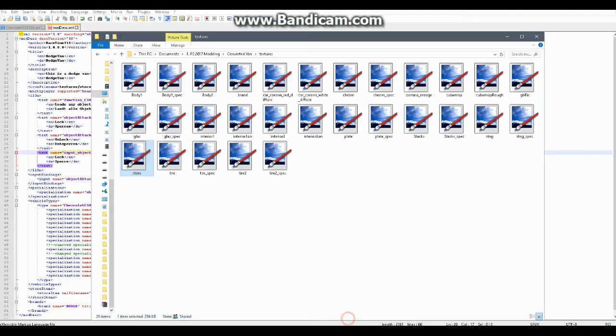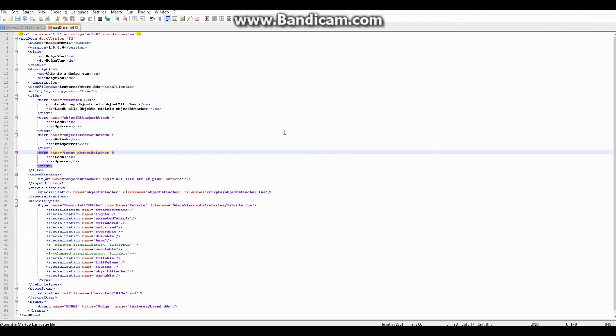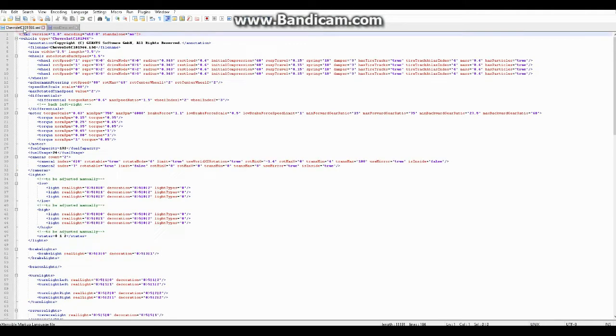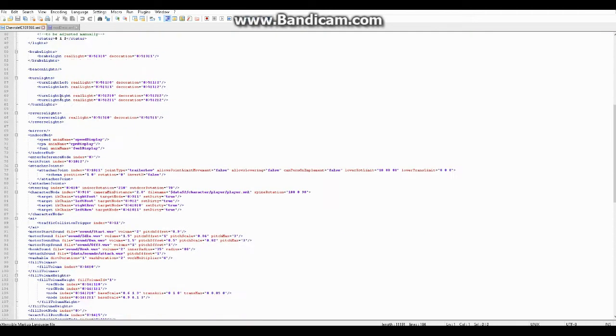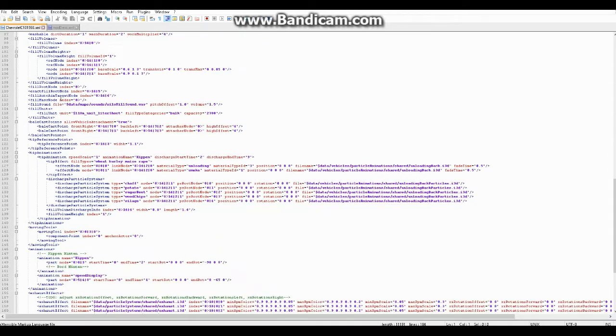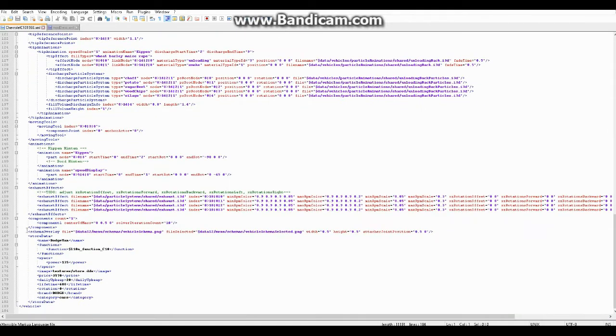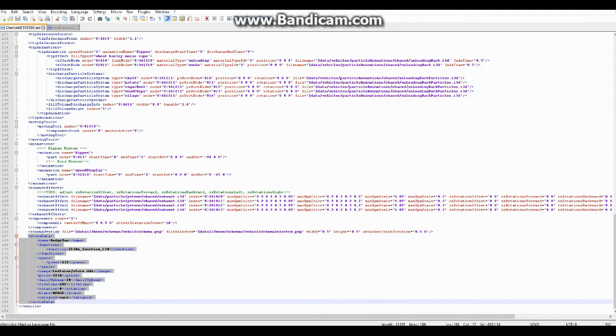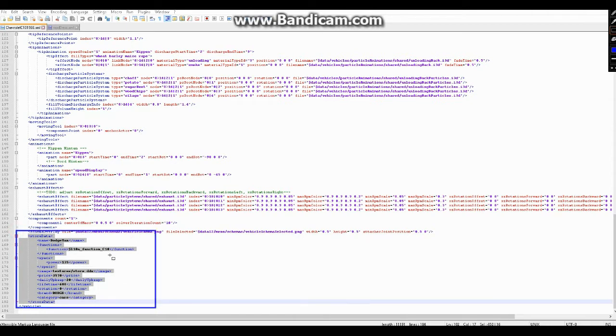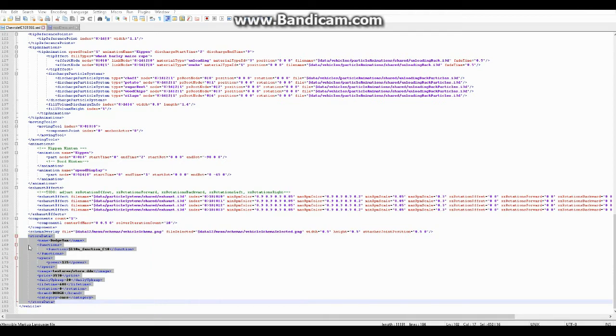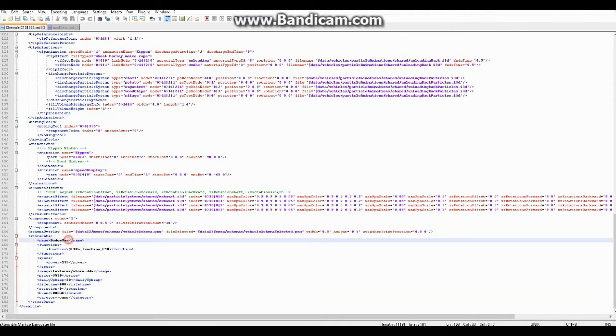Okay, so now moving on to the XML. What we're going to look at in the XML is a line called, under store data, so right here, that block. So store data, right here. So name, this is the most important part here. This is the name that will show up in the shop in game for your vehicle when you go buy it. So whatever you want the name for your vehicle to be, that's what you put in there.